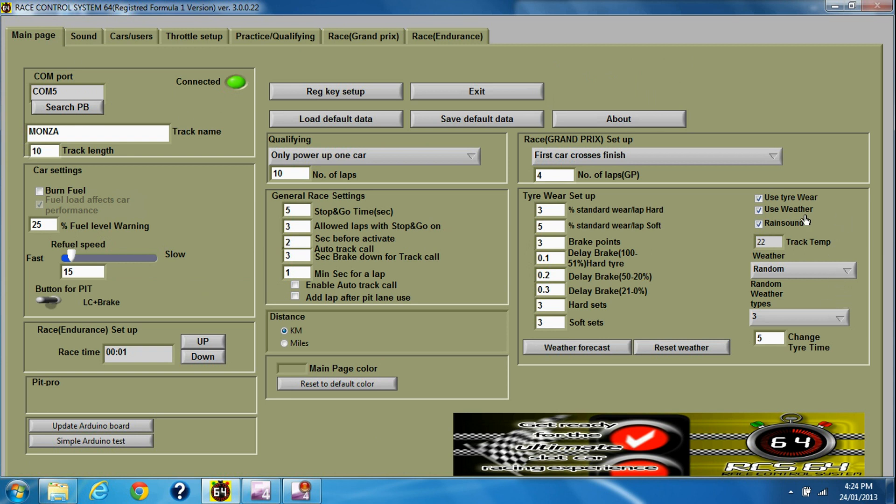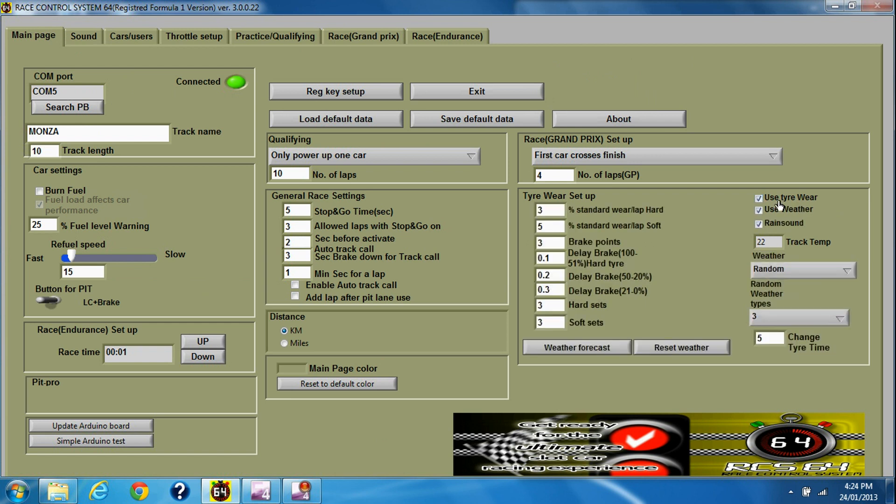If you want to use weather, you have to use tire wear as well. You can also use burn fuel if you want to. Track temperature here will be different each time you set up a race.